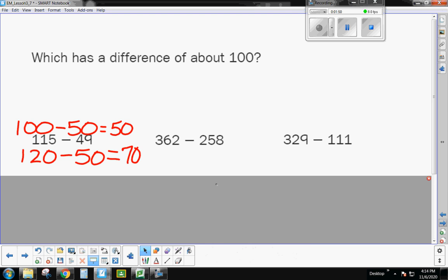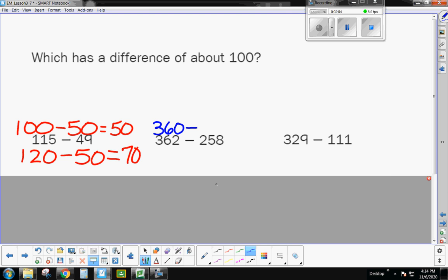If I round this to 120 minus 50, all right, let's think about this. If I take 50 off of 120, if I subtract 20, that's 100, and then I would have to subtract 30 more, so that gets me a little bit closer to 70. So I guess, you know, a difference of about 100, it's close to 100, but let's see if we have a problem that's even closer to 100.